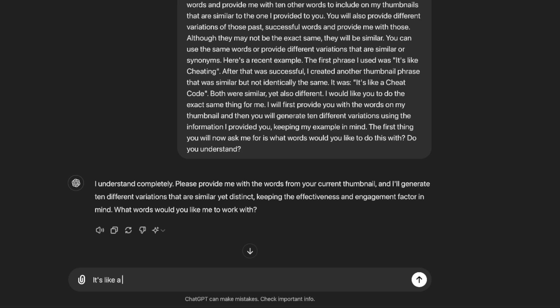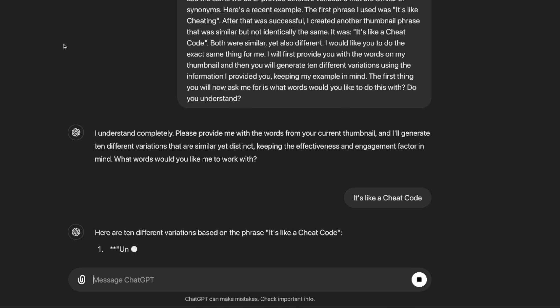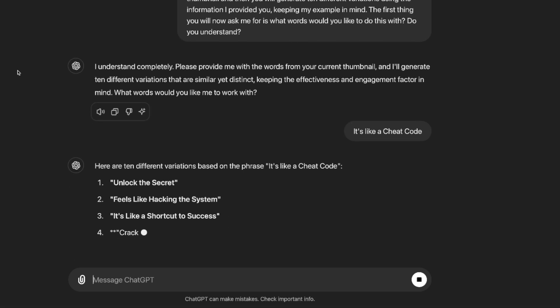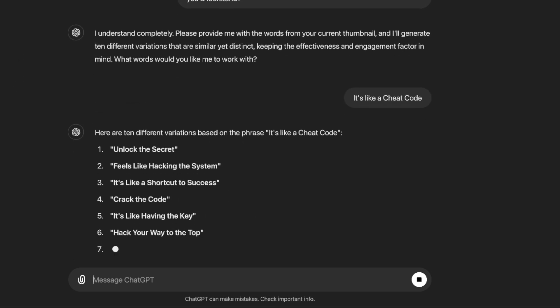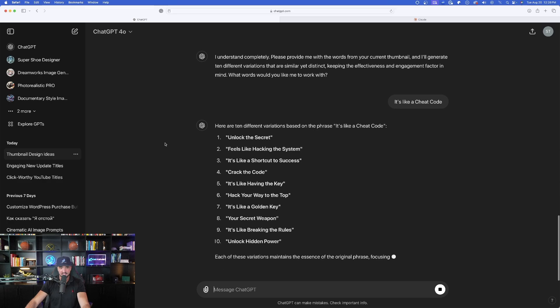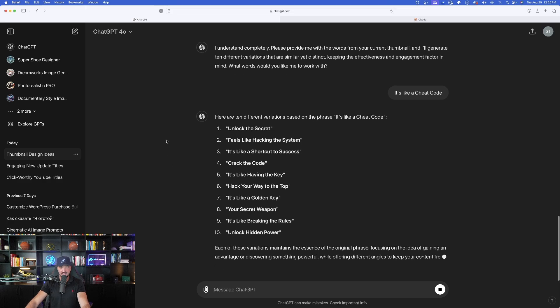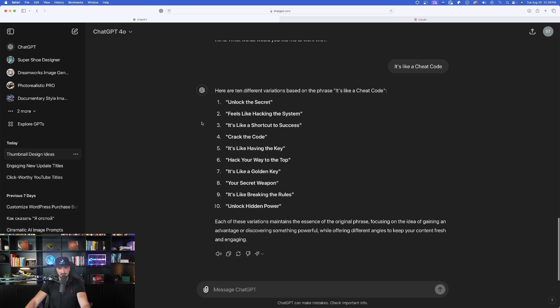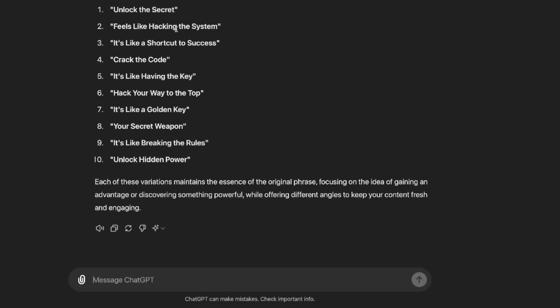So since that thumbnail did a good job, let's go ahead and now type this same exact thing. It's like a cheat code and let's go ahead and now select enter. It's phenomenal how good of a job this can do. And now just like that, look at this. It gives me 10 pretty amazing. Anywhere from unlock the secret feels like hacking the system. It's like a shortcut to success. Crack the code. That's pretty cool.